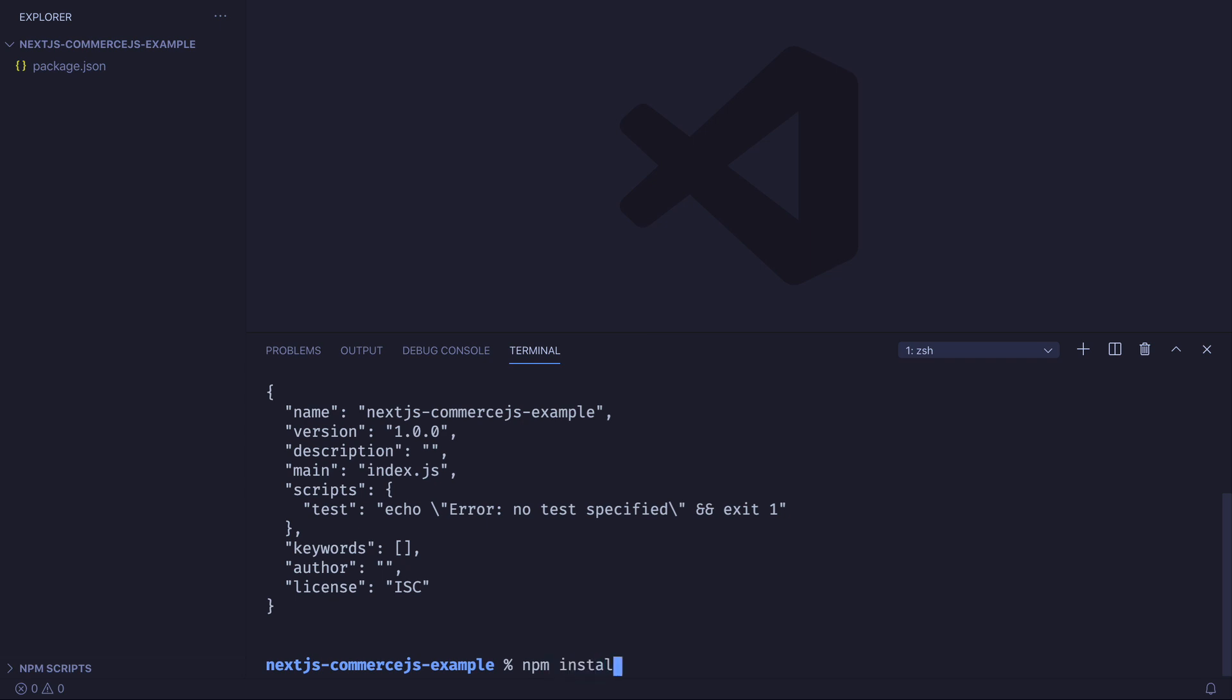We'll then install the necessary dependencies. In this case, react, react-dom, next, and of course, commerce.js.